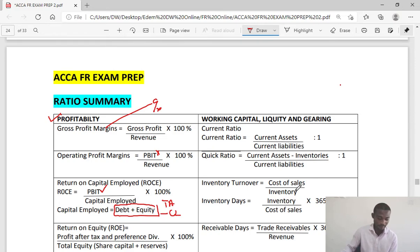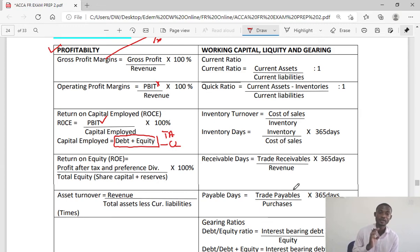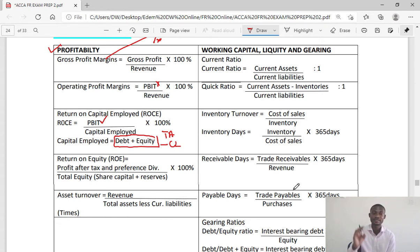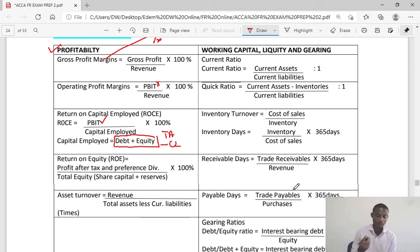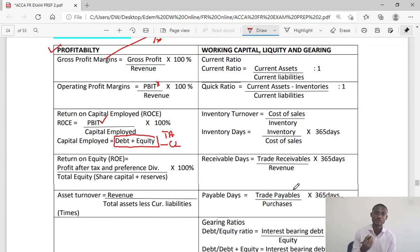We have return on equity. The formula is profit after tax and preference dividend — that is, the earnings attributable to the shareholders — divided by total equity times 100%. This ratio is also left in percentage.